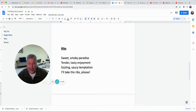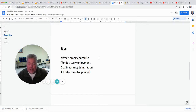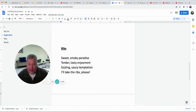Here's my little short poem about ribs: Sweet, smoky paradise. Tender, tasty enjoyment. Sizzling, saucy temptation. I'll take the ribs, please. So it's just a simple little short poem. I used some alliteration at the beginning — two adjectives to describe each noun. Sweet and smoky — hear the alliteration there with the S sound. Tender and tasty, starting with the same letter. Sizzling, saucy temptation. I'll take the ribs, please.